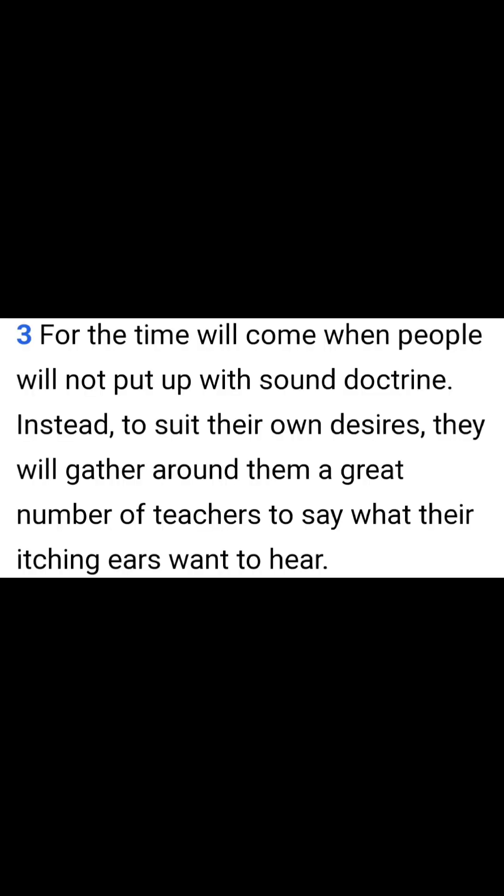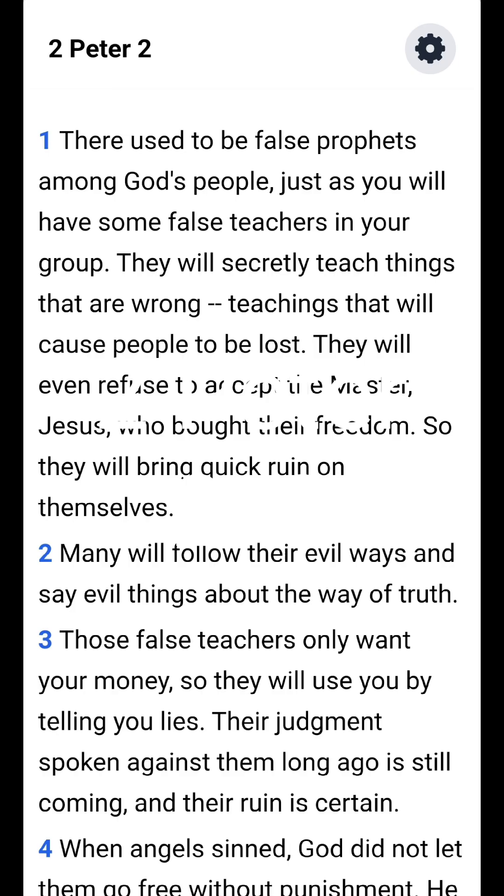Today, the Christian churches, they would be the false prophets that is in the Word. And I have a few scriptures, 2 Timothy 3 through 4. Those false teachers only want your money. So, they will use you by telling you lies. The judgment spoken against them long ago is still coming, and the ruin is certain.